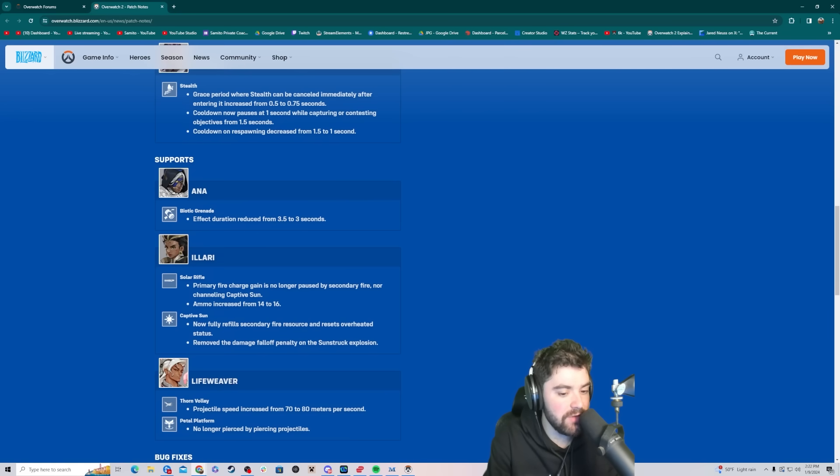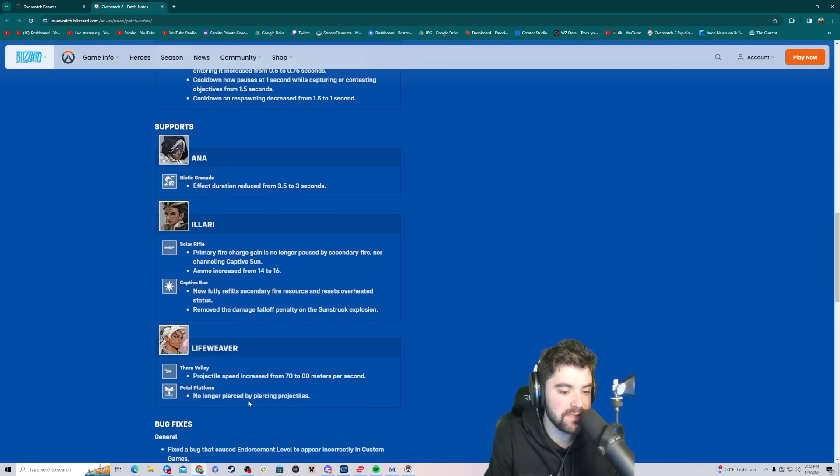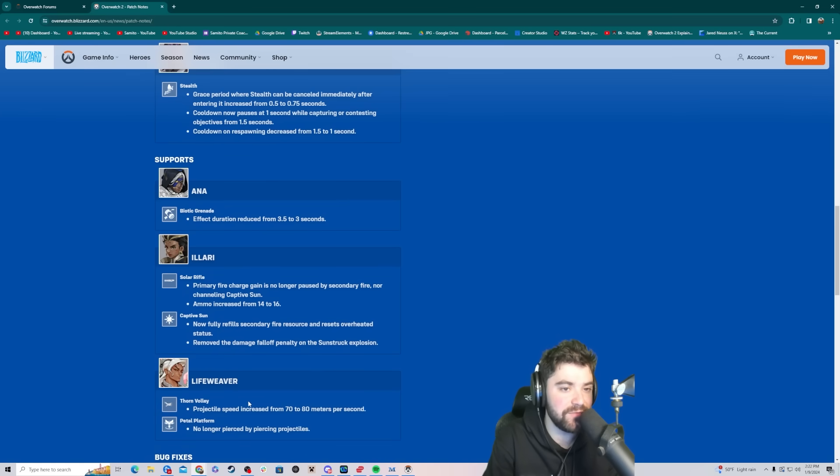Life Weaver. Thorn Valley projectile speed increased from 70 to 80 meters per second. Pedal platform no longer pierced by piercing projectile. So Weaver got buff too.